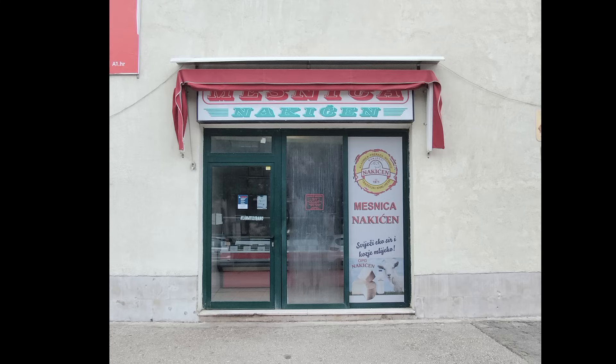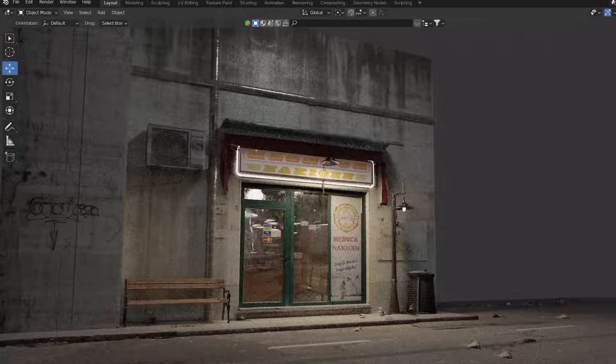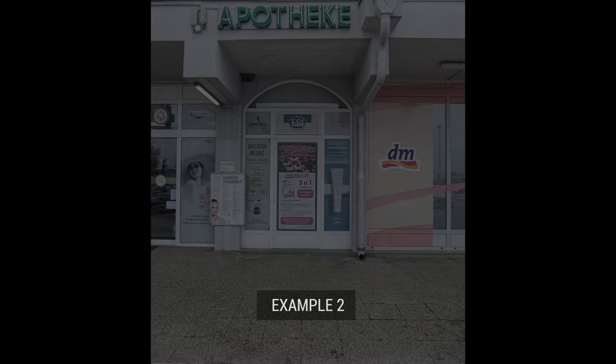How to turn a photo of a shop I took while walking down the street into a 3D model and later into a horror-ish animation in Blender.